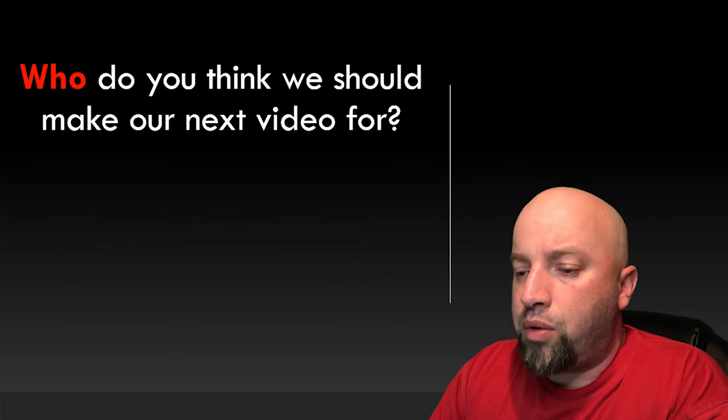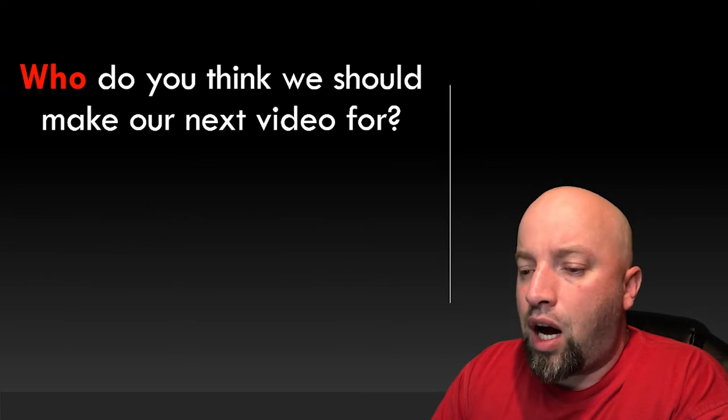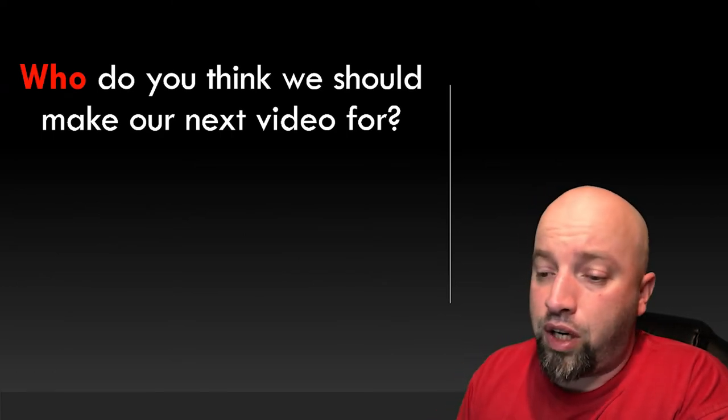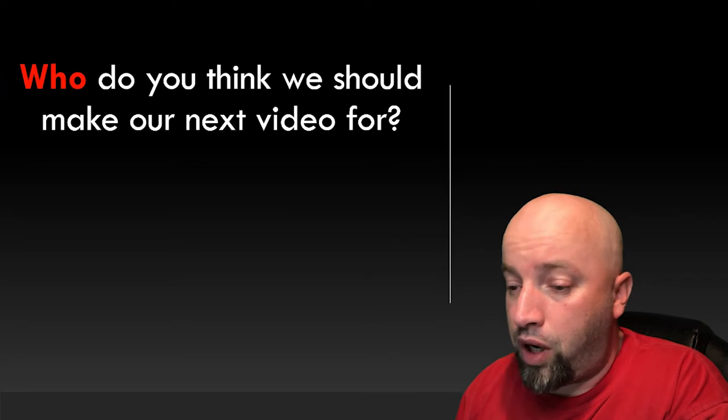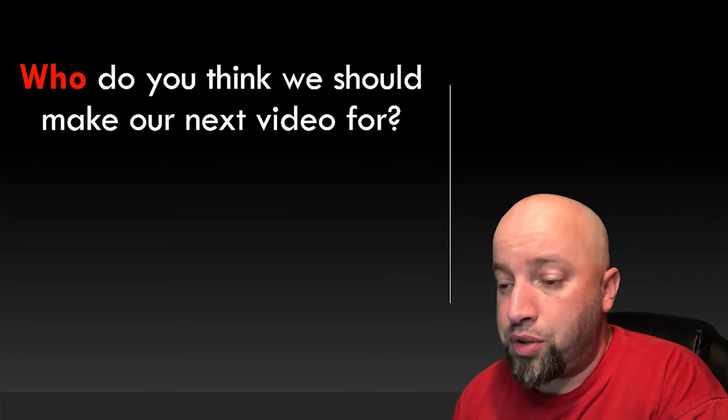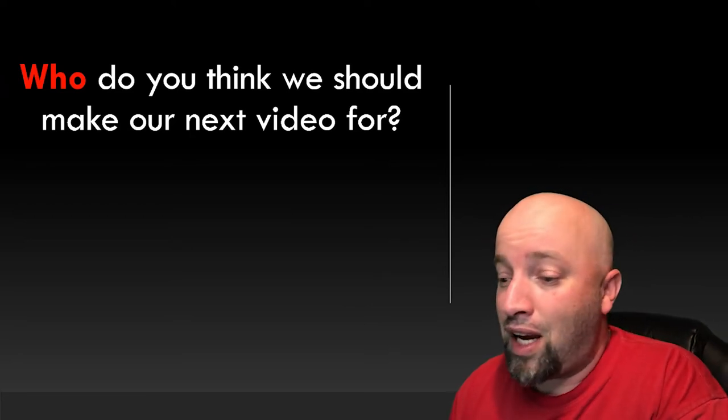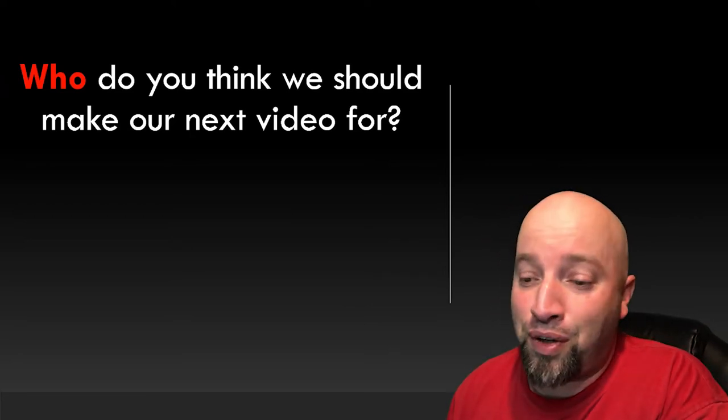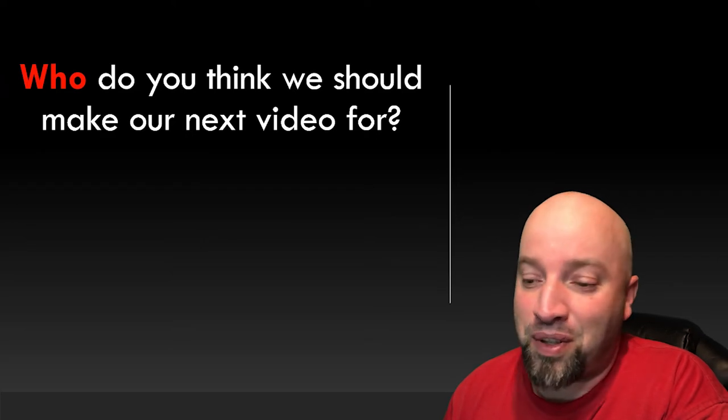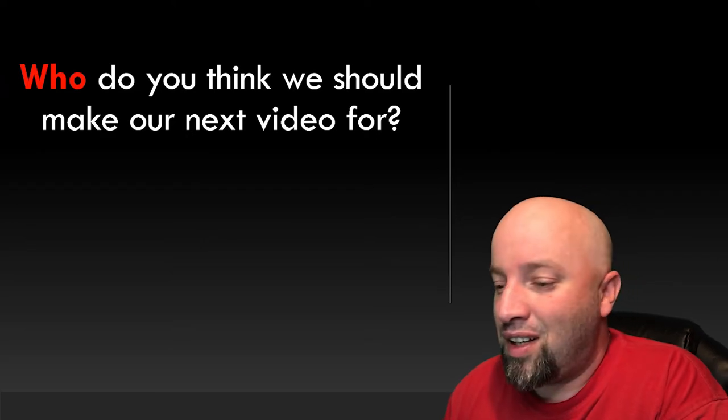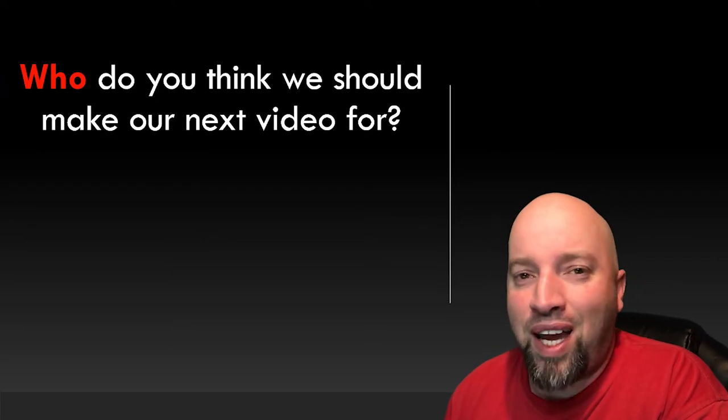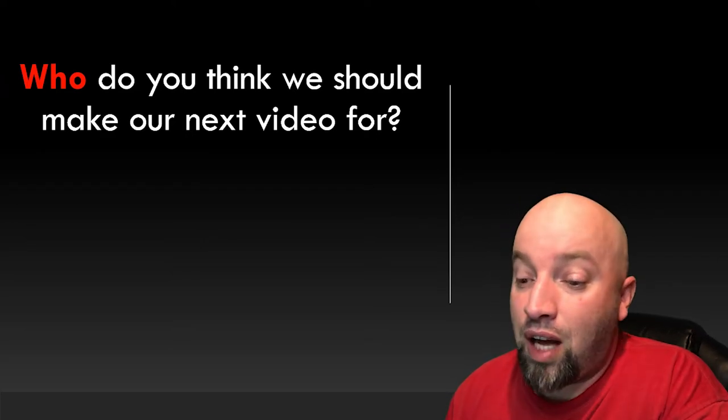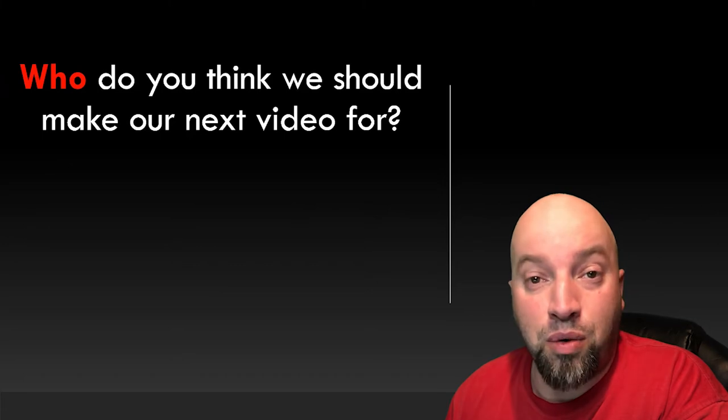Who do you think we should make our next video for? Now we already know which one to use because the gorgeous woman at the start of the video corrected the handsome gentleman. But why is it whom?